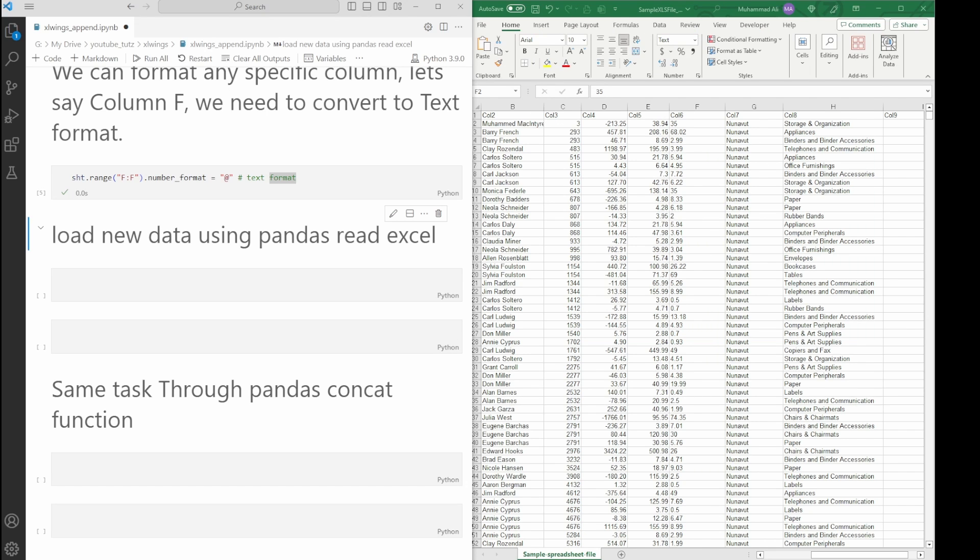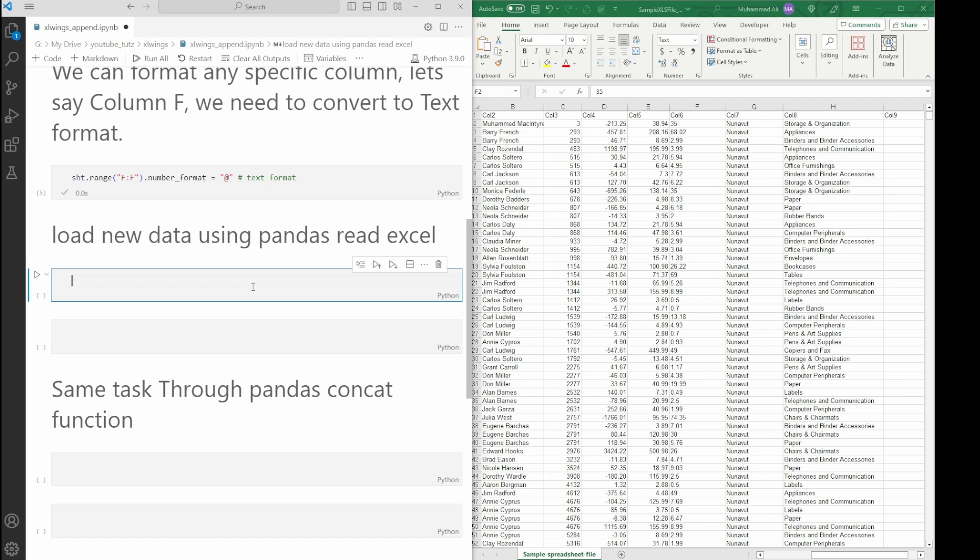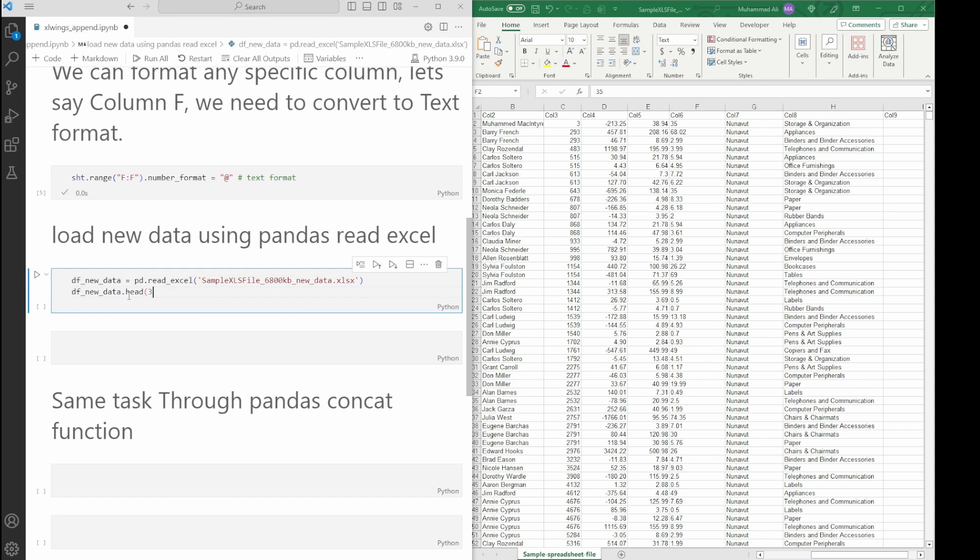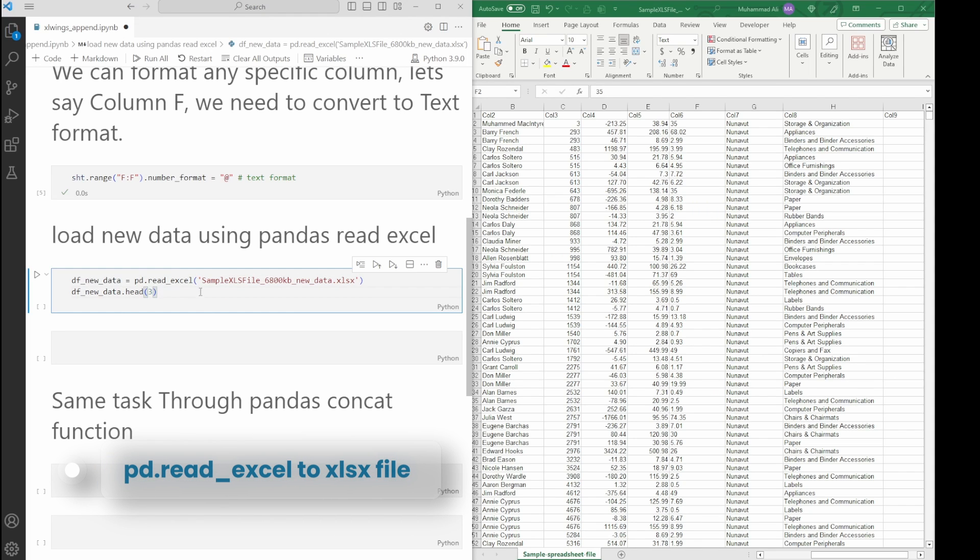We can do it using Excel Wings or Pandas. I prefer through Pandas because a lot of times you'll have the data frame that needs appending to the current or existing file. I guess it would be a matter of personal preference. Let's add the code. We read the file, we add the data frame name (that is df_new_data), this is a new variable, we add pd.read_excel.